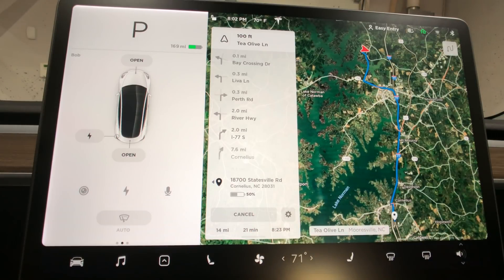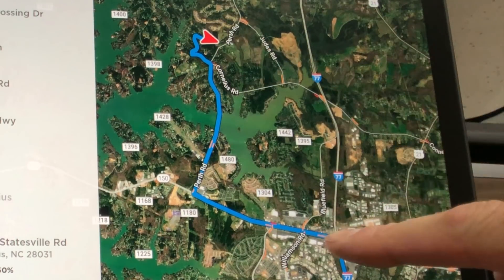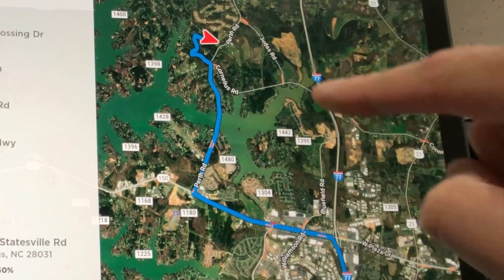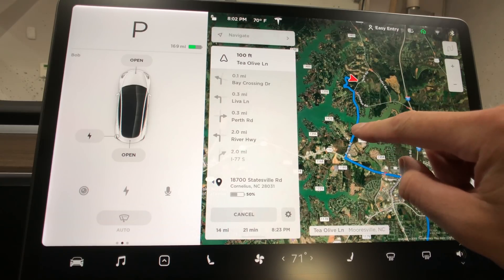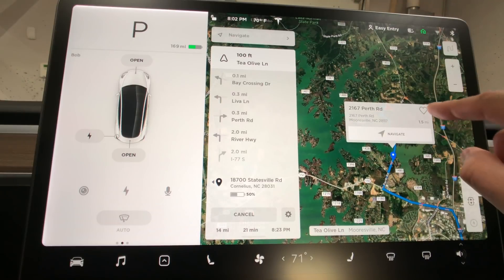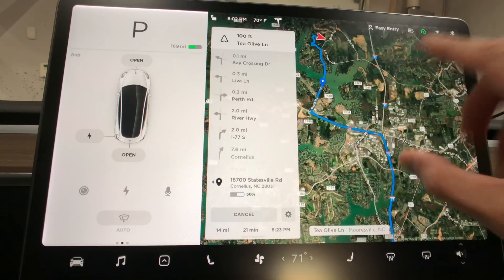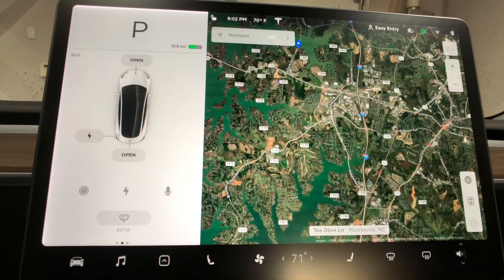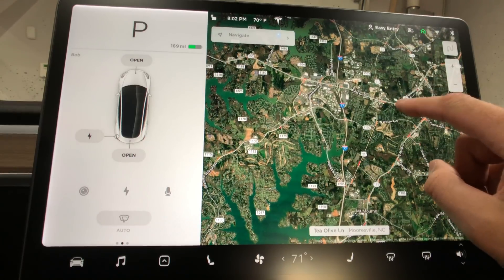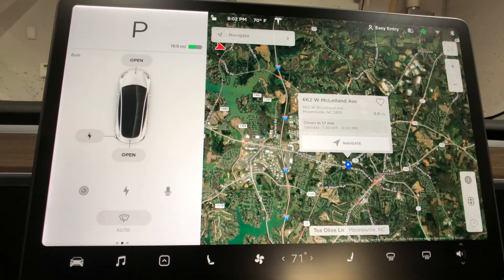One thing they didn't add yet is picking your own directions. Say I want to take this road over here — I can't actually select that road, nor can I drag this route if I hold down. It doesn't show you multiple directions yet, but I think that might be new. I've never seen that before where if you hold down it navigates to that.